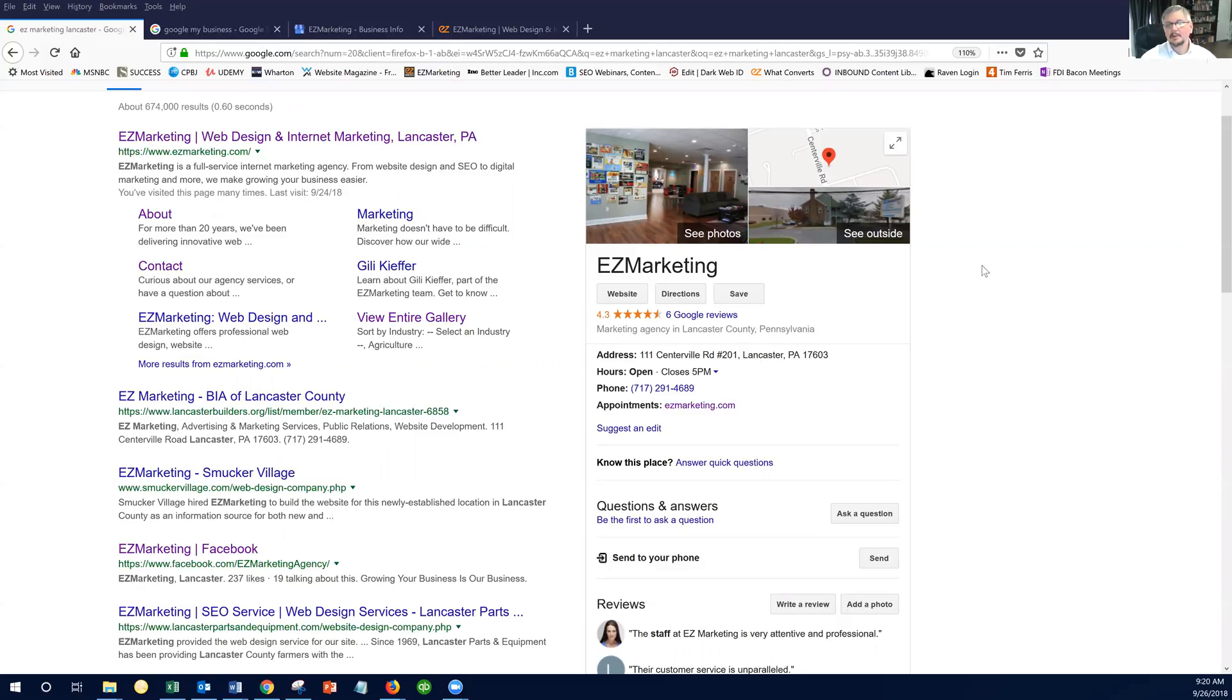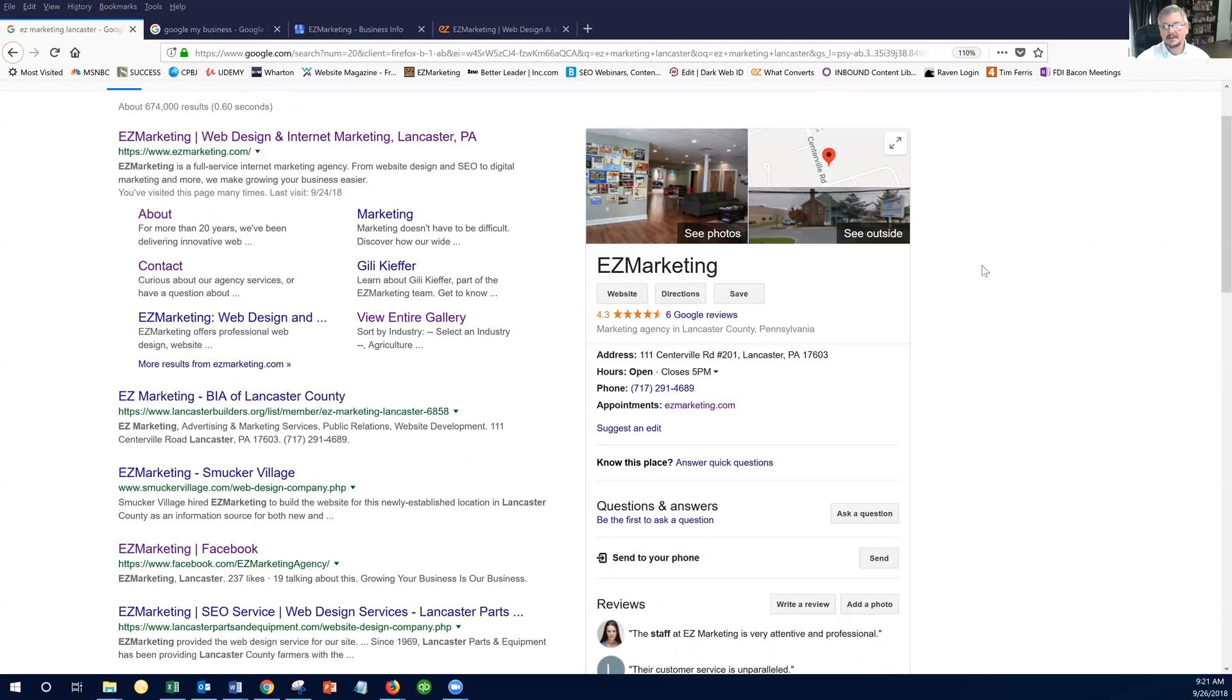Now, you're probably thinking, why is a web development company talking about a little free one-page, quite honestly, kind of pathetic little website that Google allows you to create? And the reason that I'm talking about it is because it's a free thing right within your Google My Business listing.